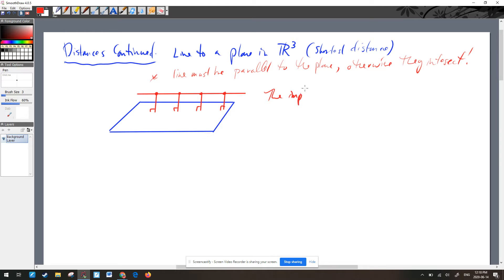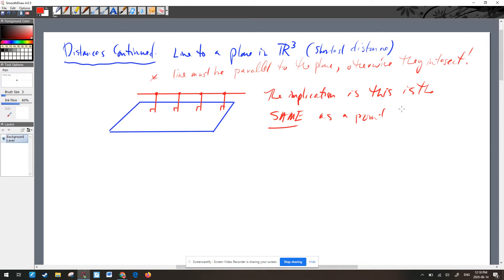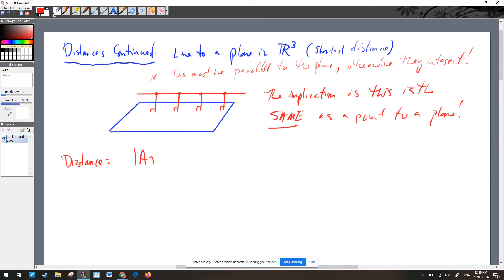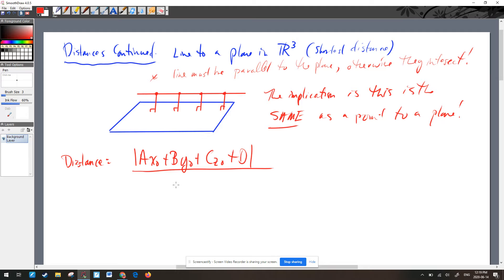So the implication is this is the same as a point to a plane, because any one of those points is the same distance from the plane as any other. This case absolutely collapses into a point to a plane. And so that means it's going to be the exact same formula we had before: the distance is equal to the magnitude of AX₀ + BY₀ + CZ₀ + D, over the magnitude of the normal vector.